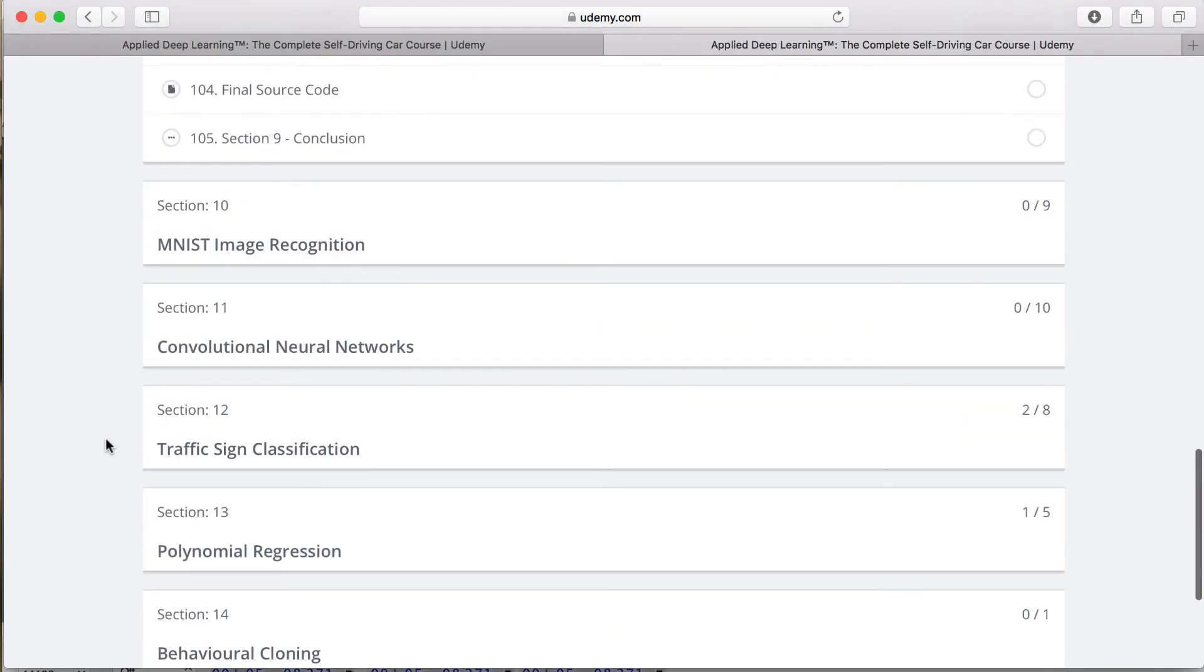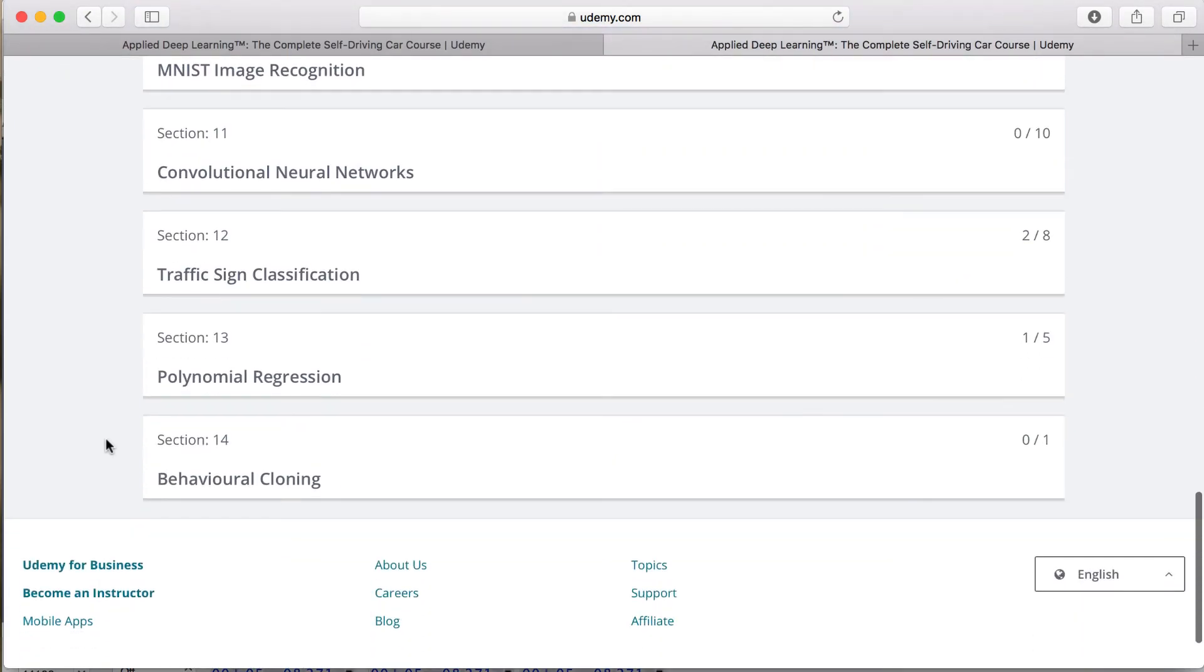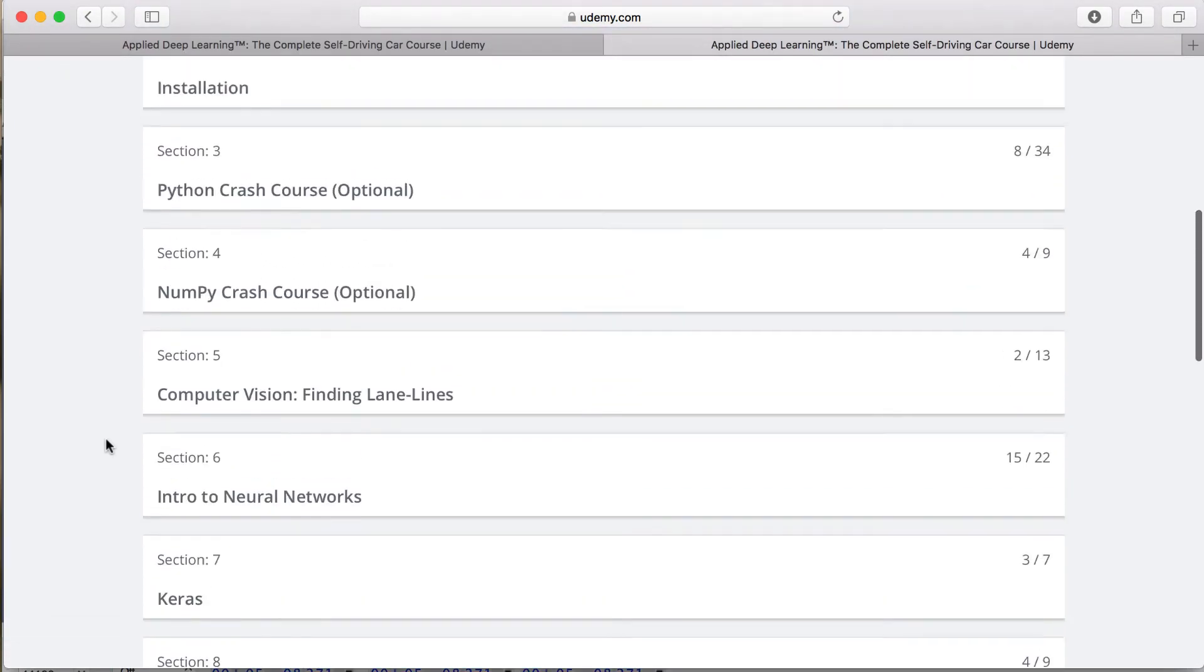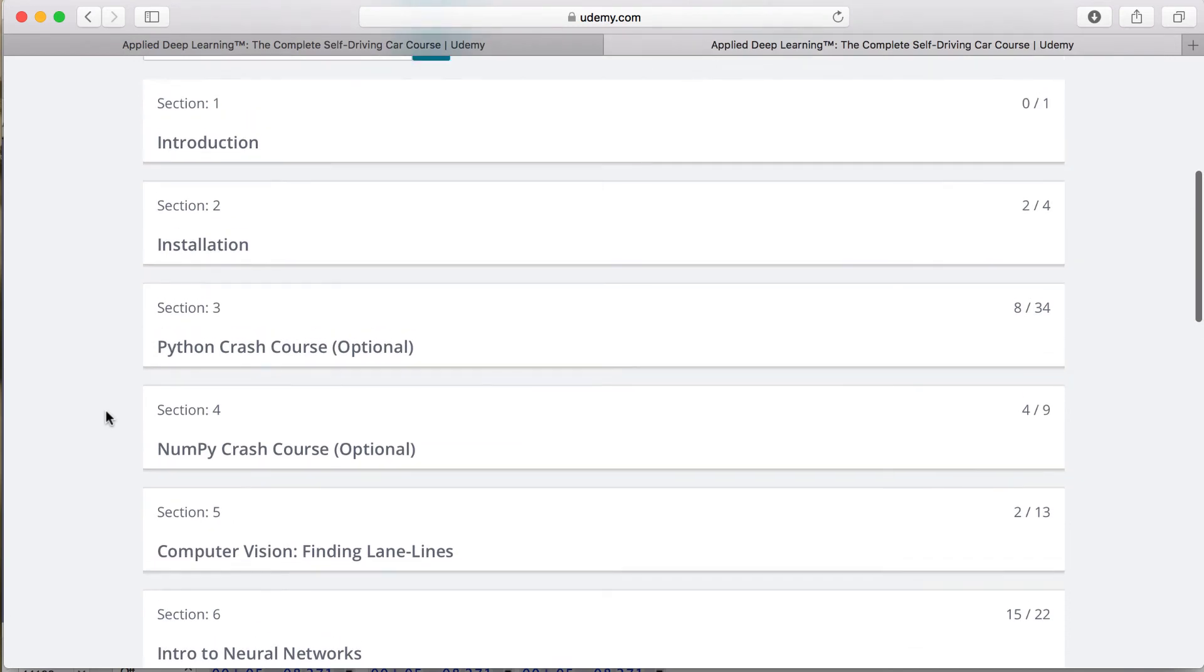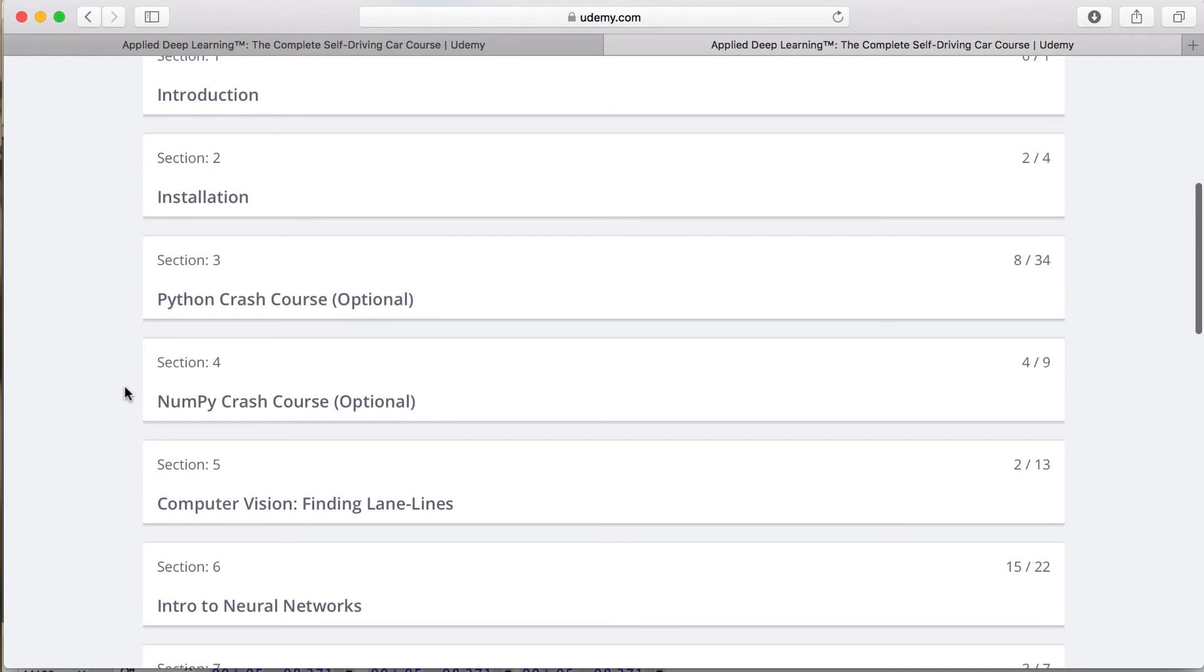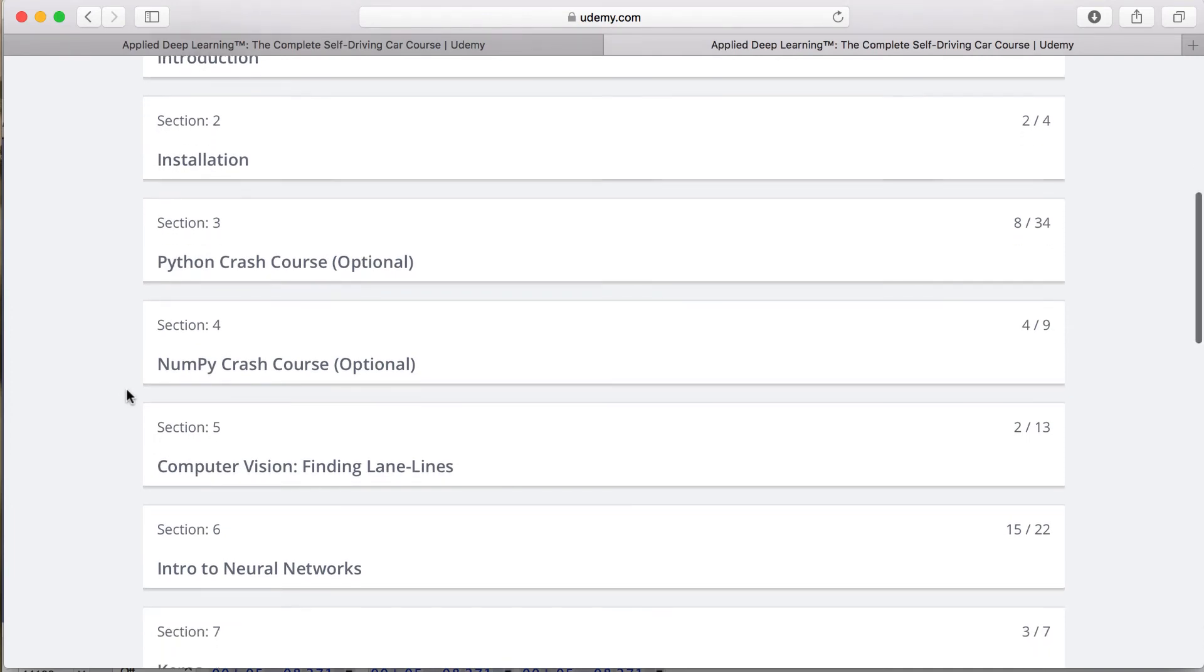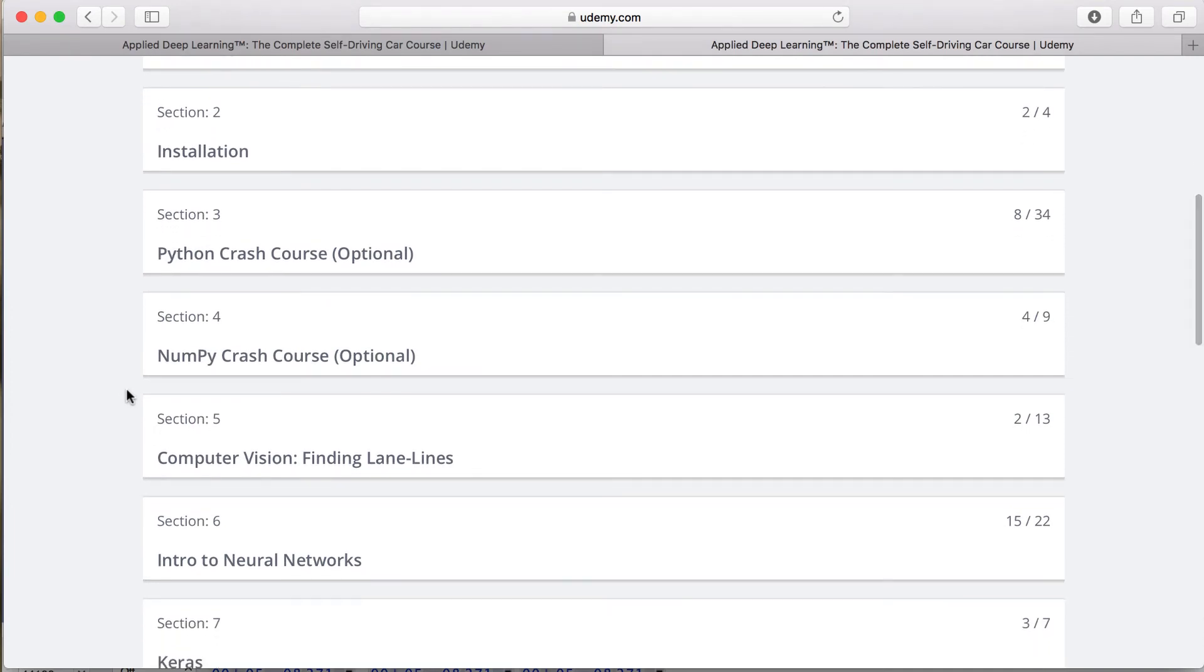Primarily, since all of the code will be written in Python, if you're not familiar with the language, then you can start with the NumPy and Python crash courses. Although, if you do have prior knowledge with Python and NumPy, then after finishing up the installations, you can just skip the crash courses and simply begin with the course content.